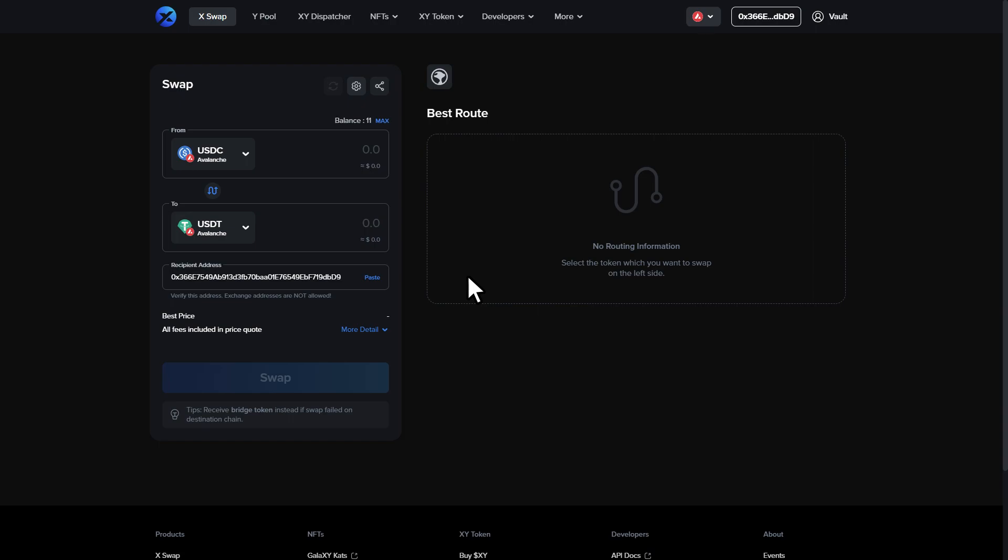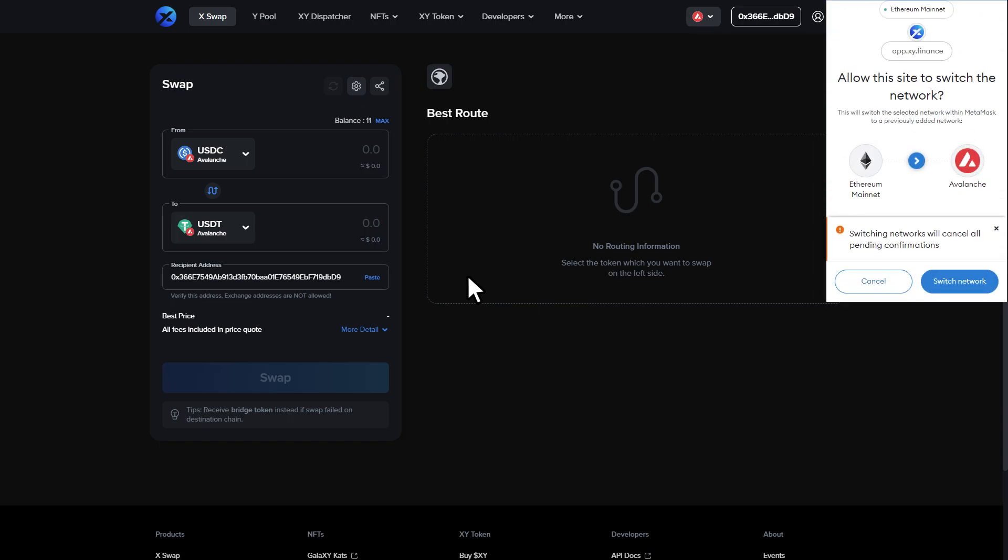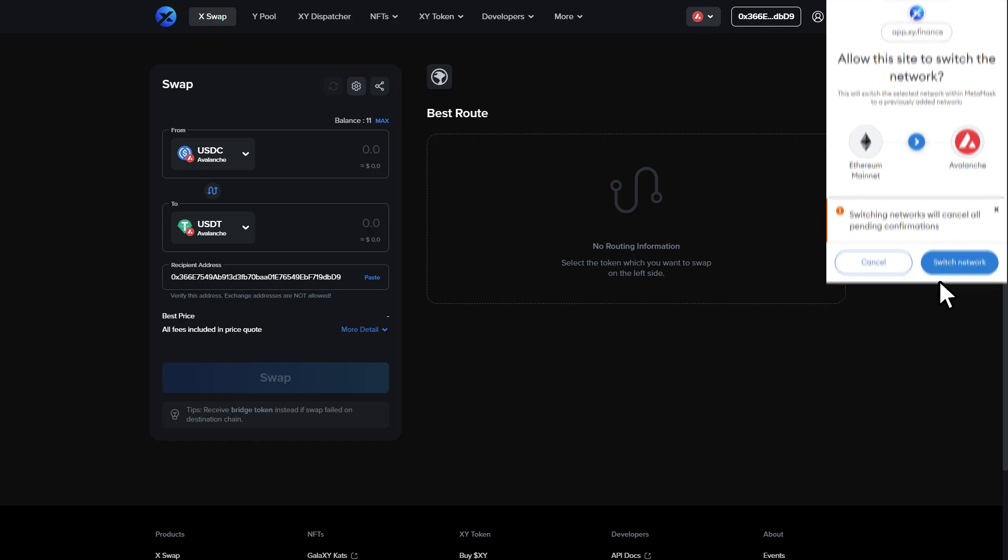If you're connected to the wrong network, your MetaMask will populate with a notification to switch network. If this happens, click switch network.